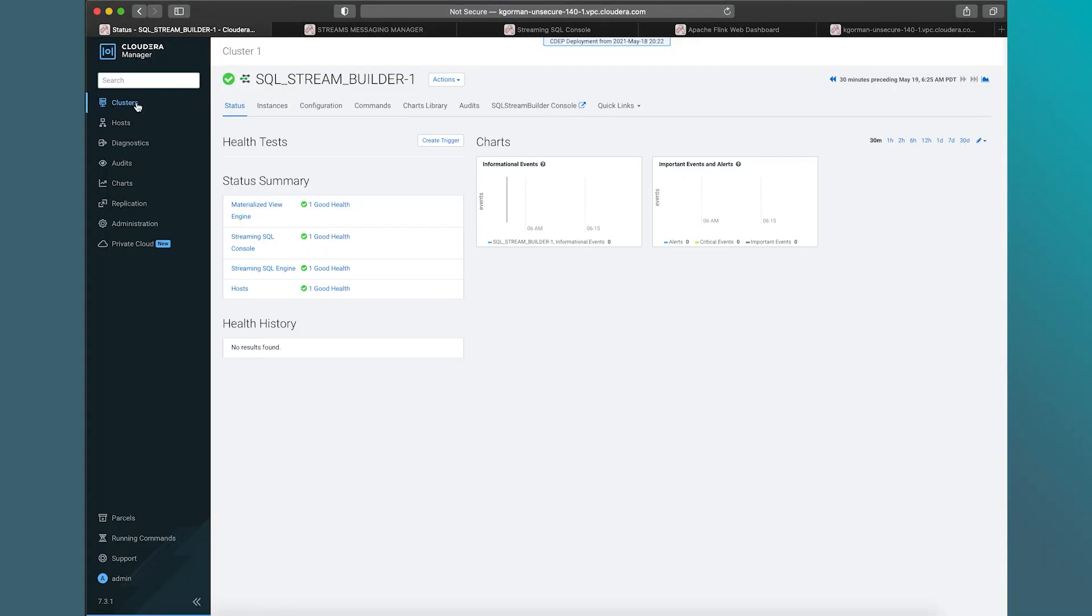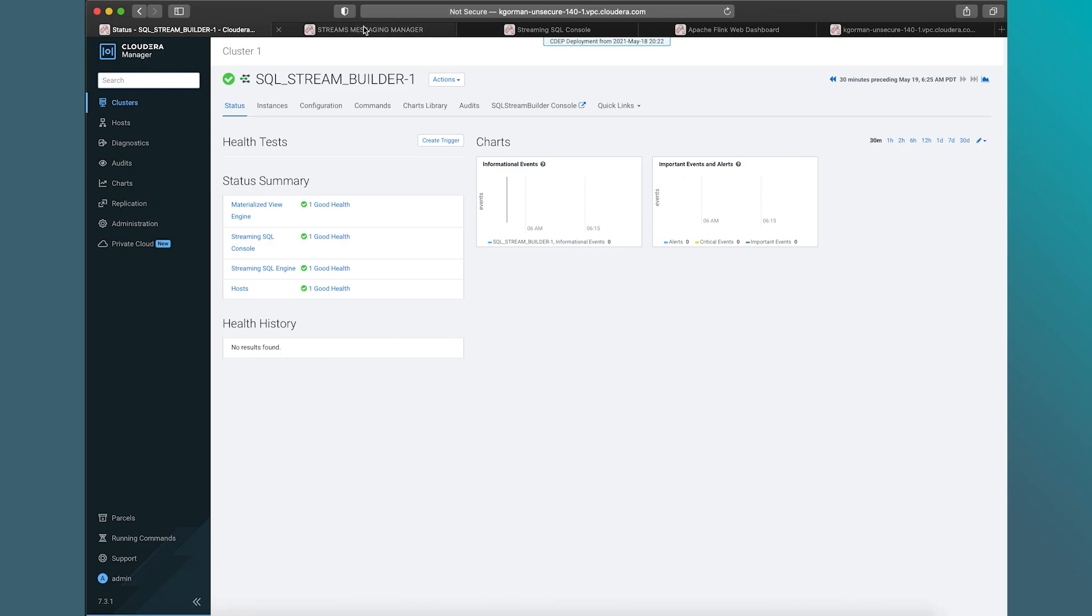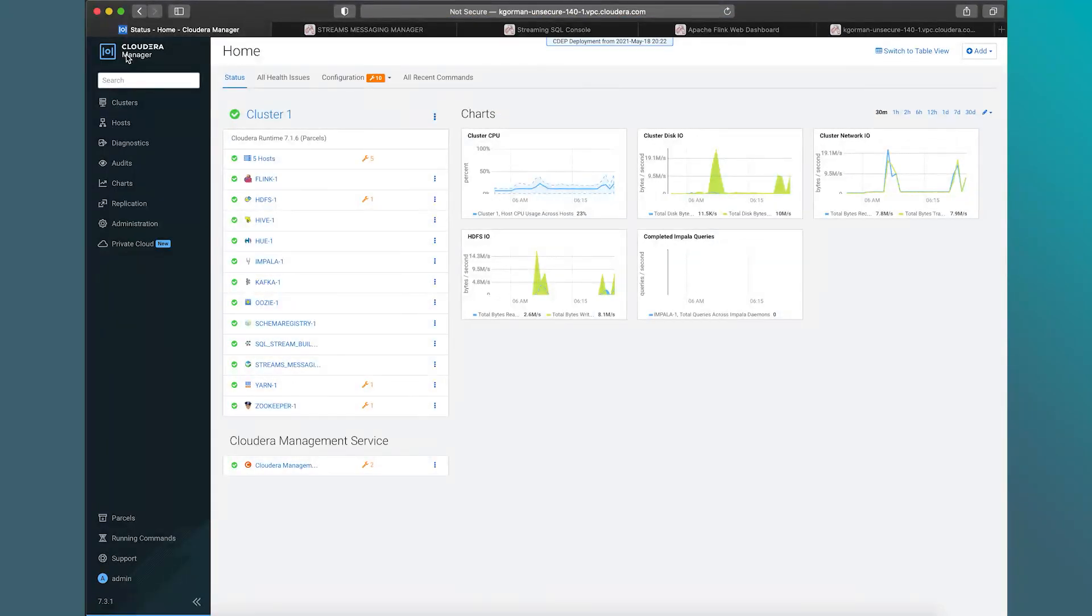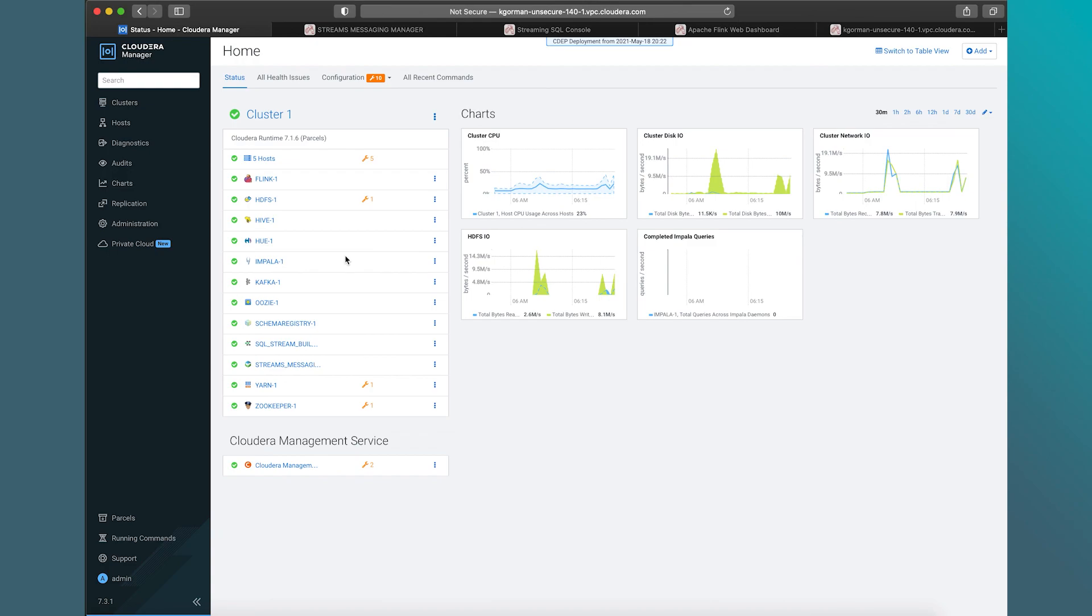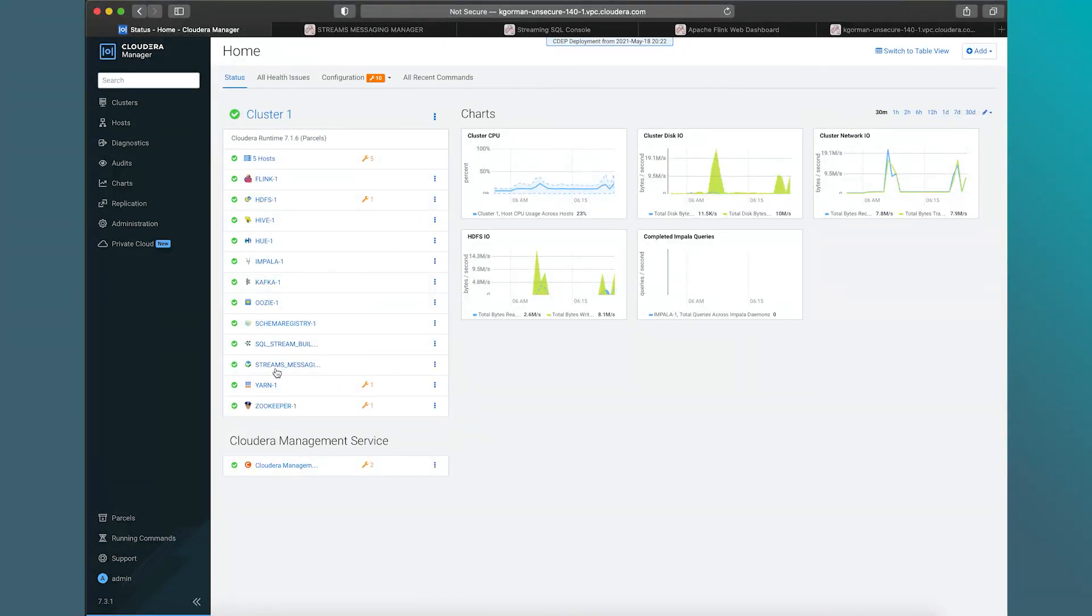Really quick end-to-end demo on how to use SQL Stream Builder and Cloudera Manager. Building a fraud pipeline end-to-end using Flink, Kafka, SQL Stream Builder, and Streams Messaging Manager. Thanks.